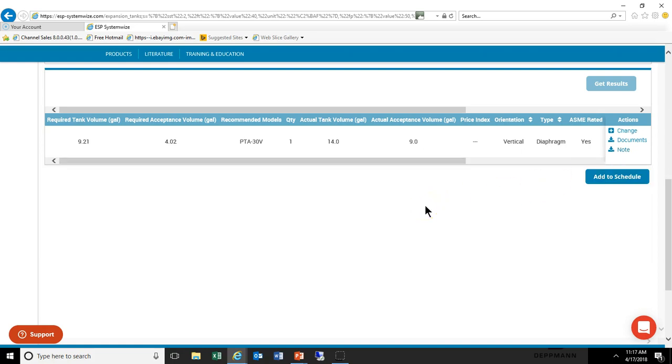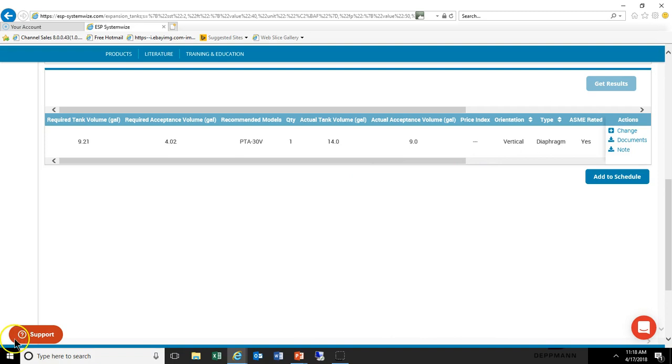At this point, if you look on the right, we can add it to a schedule, we can change it, we can print documents such as the submittal or the O&M manual. And that's really it.